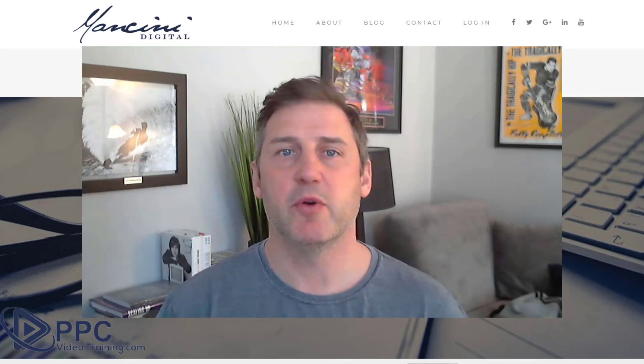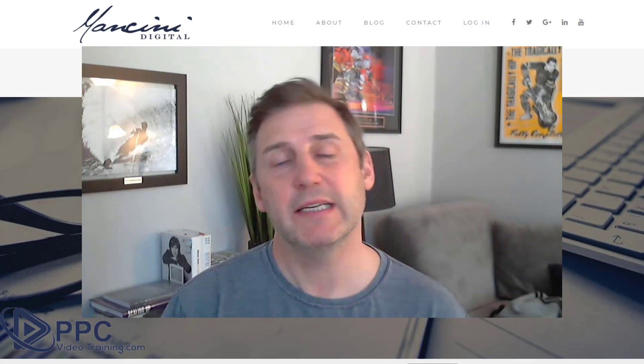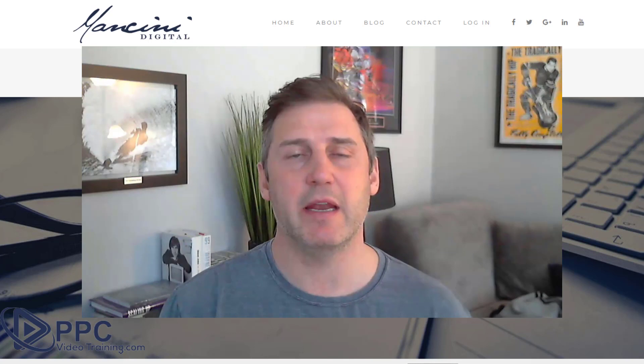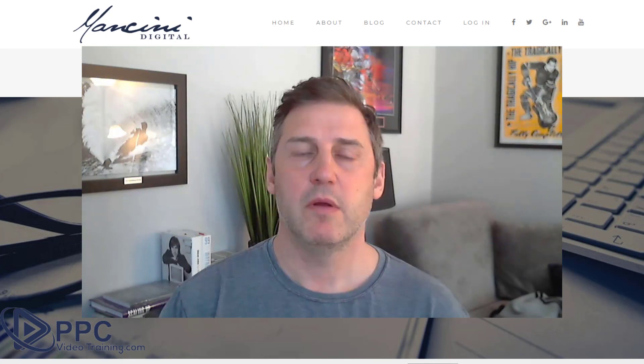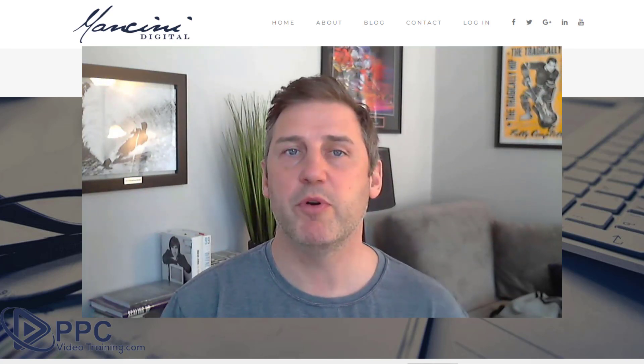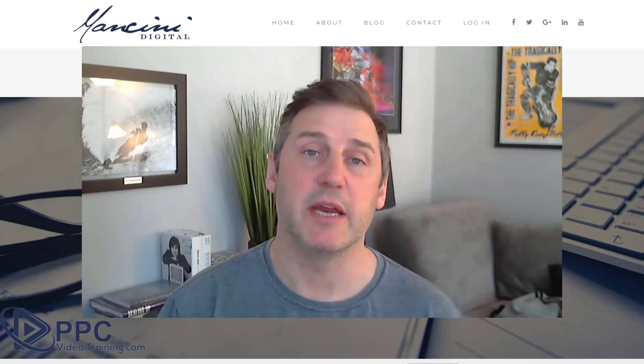Today we're answering a question submitted by someone asking about keywords in landing pages. How important are they? Where do you put them? And does it really matter?